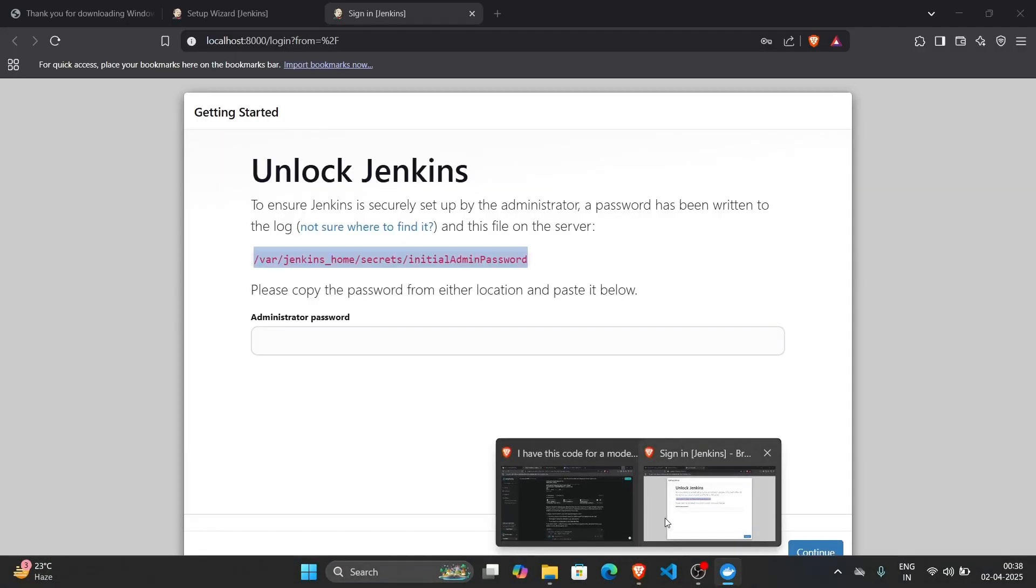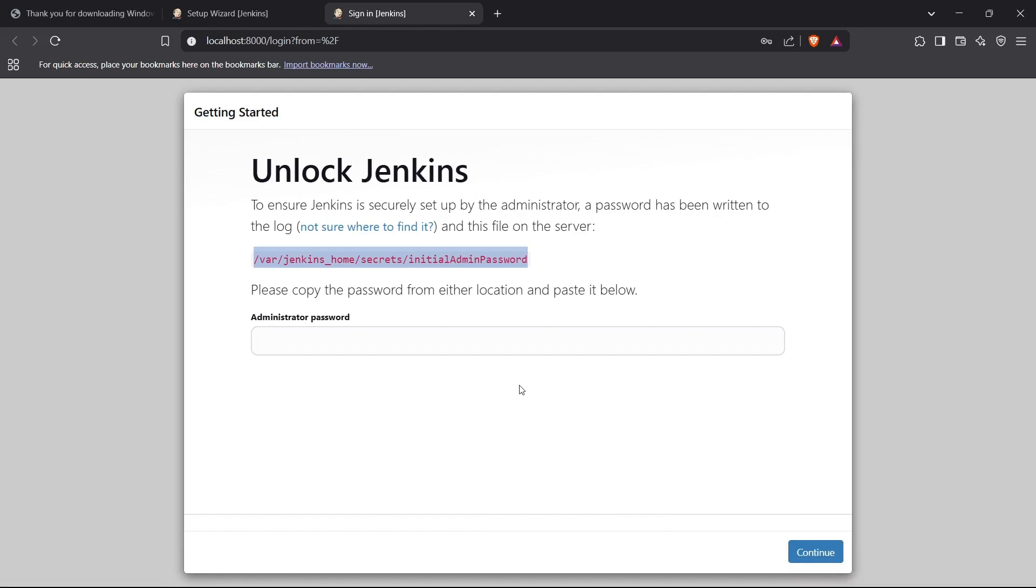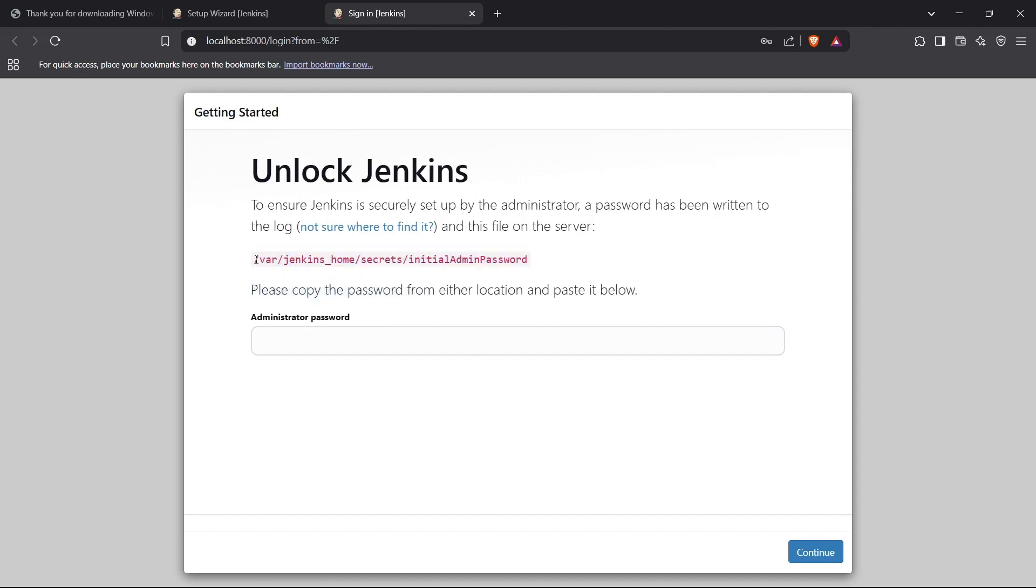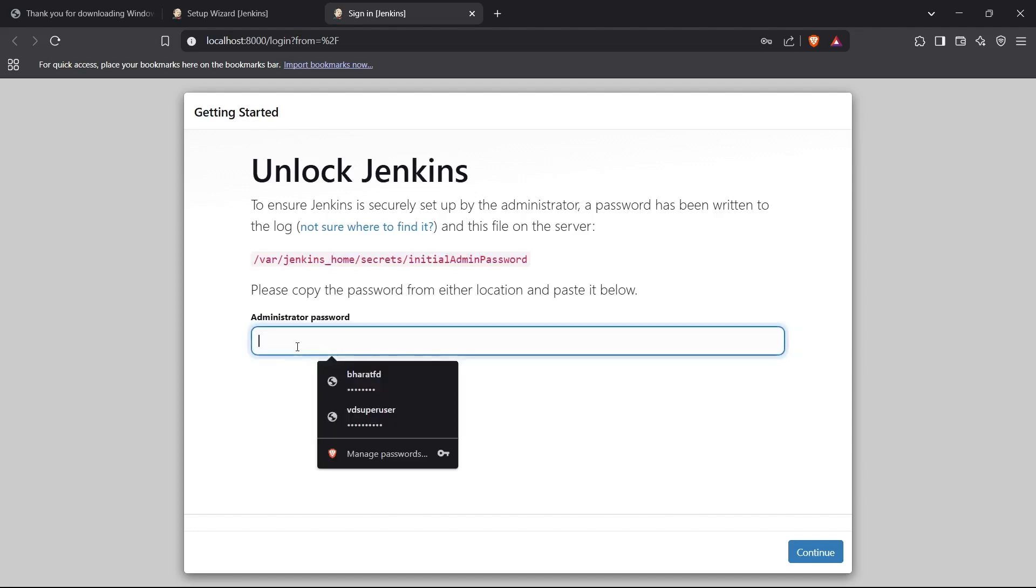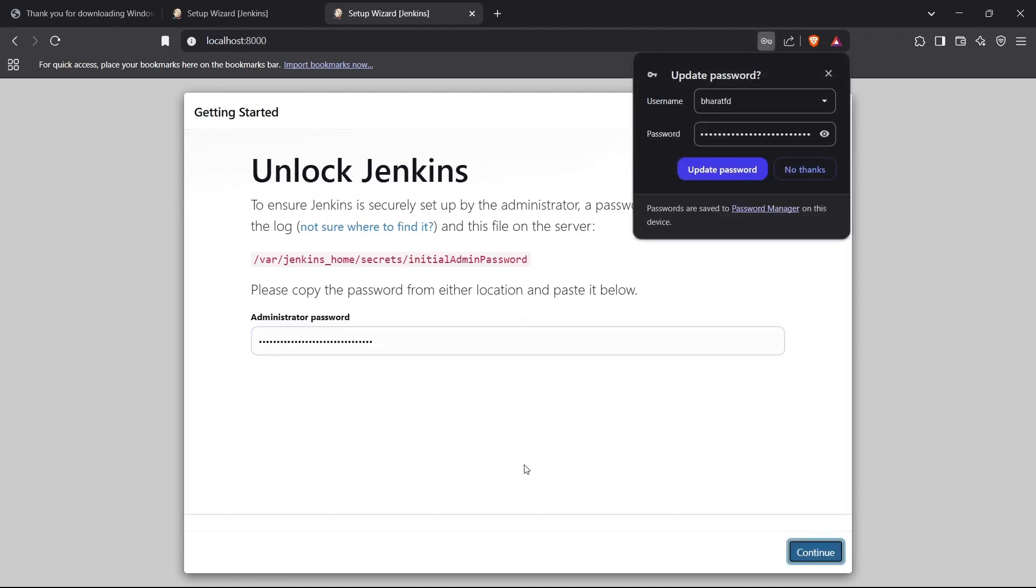If you're using Jenkins on your local device by using the installer, then you need to access the file inside your system in the directory written right here. You have to get the contents of that directory and you'll get your password. I've got the password here and now I'll log into my Jenkins server.